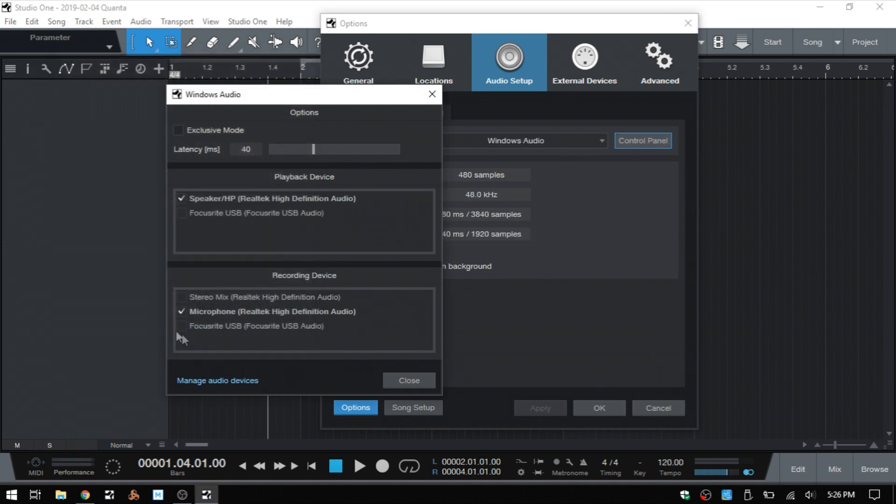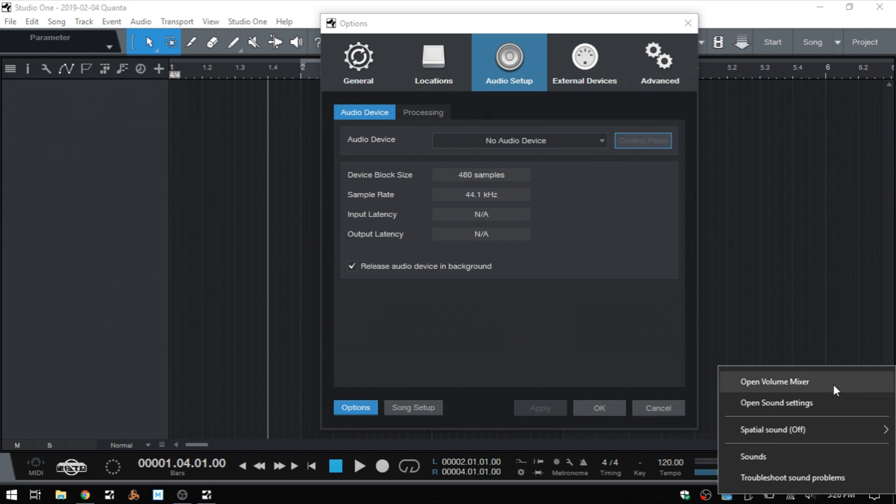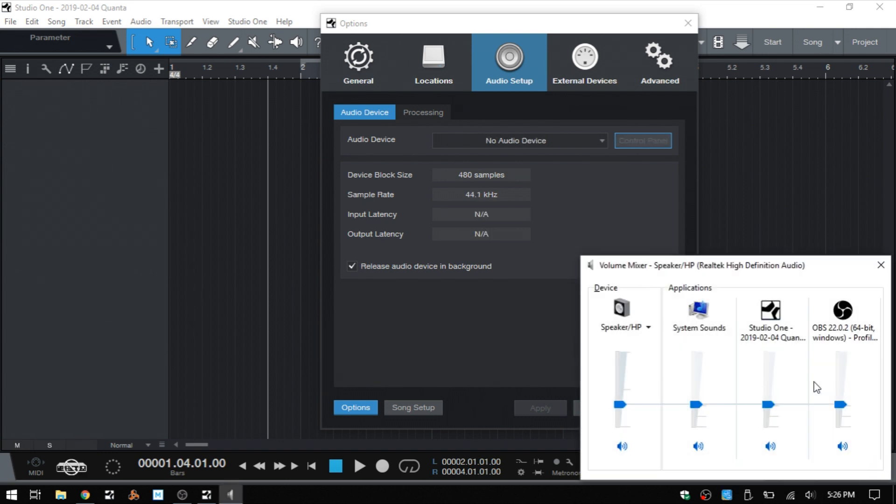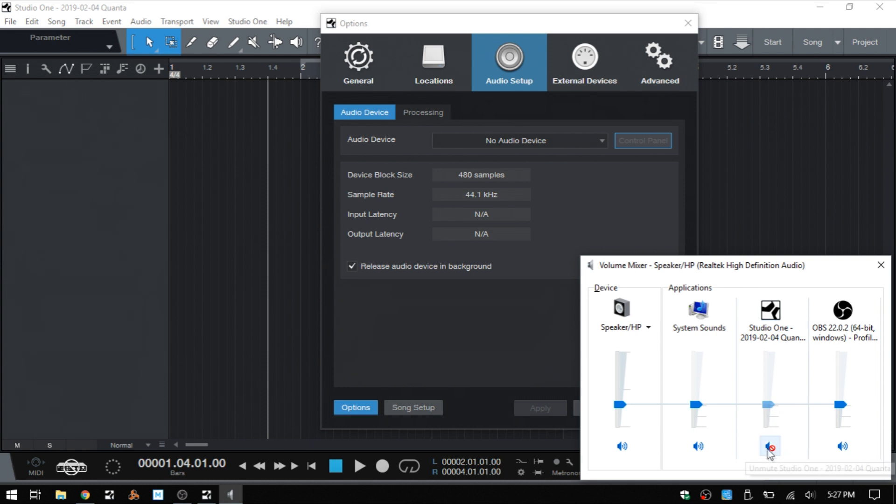If these settings don't work for you and they didn't resolve my problem, I had to check the Exclusive Mode. What you'll want to do is come to the little speaker icon in your taskbar, right-click, and choose Volume Mixer. Now, I never open this mixer, but for some reason Studio One was muted. Apparently, Exclusive Mode is going to override this being muted.